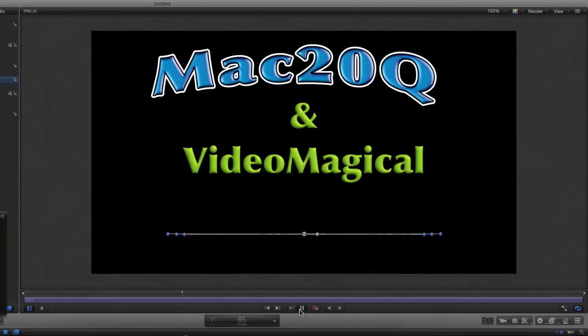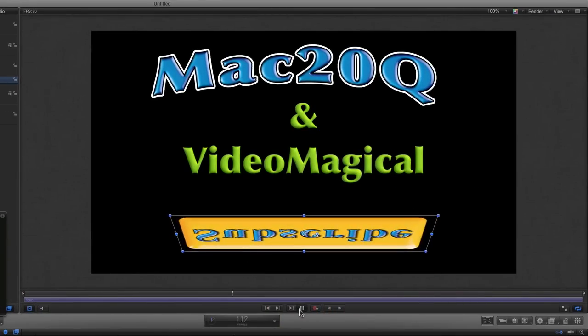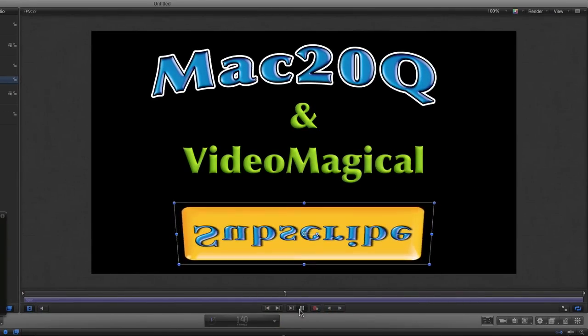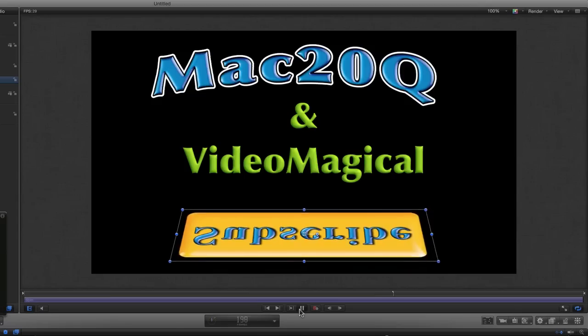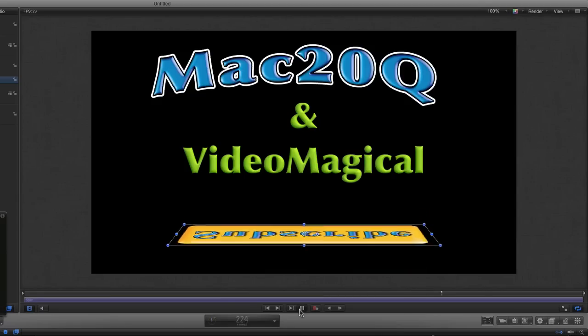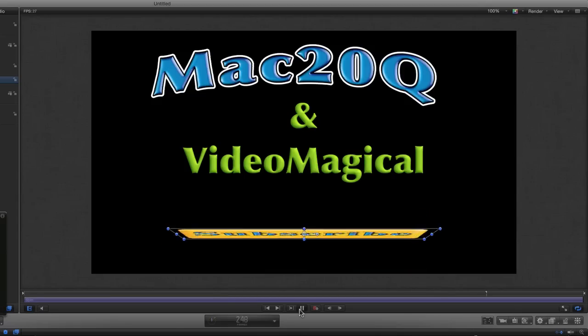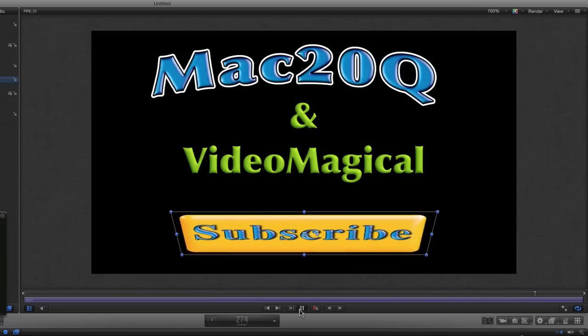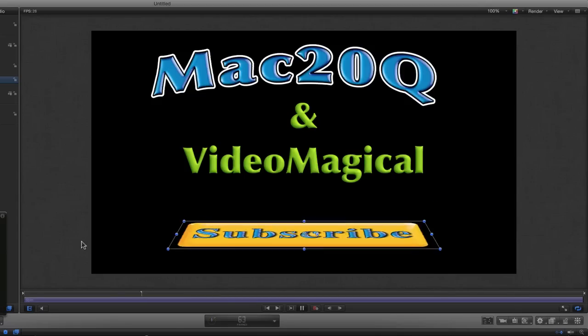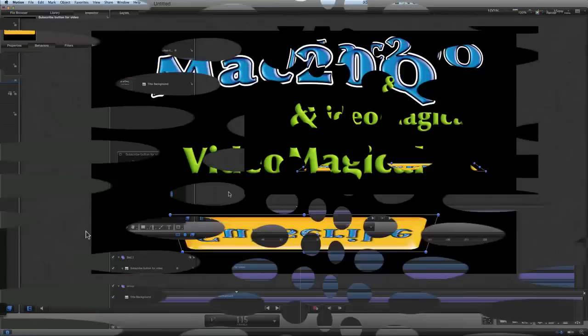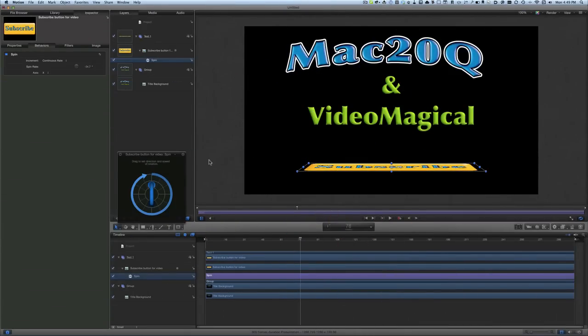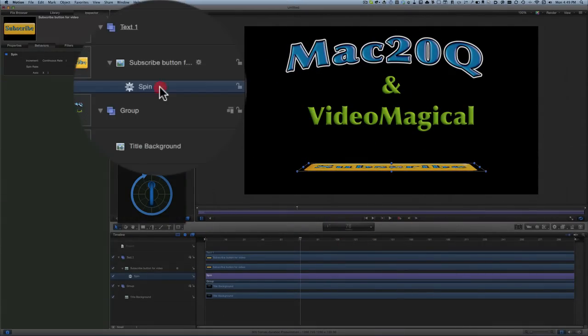It's fine for the first part of it, but look what happens for the second part. It's shown us the upside down and back to front face, and that's not really what we want. So we're going to have to do this a different way. We'll get rid of our spin behavior.